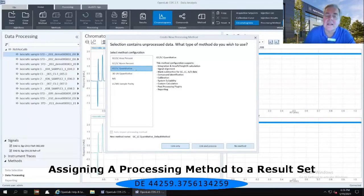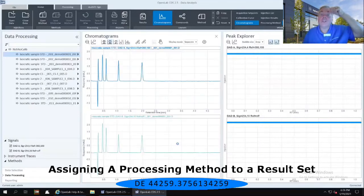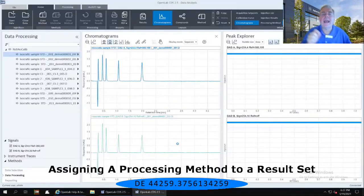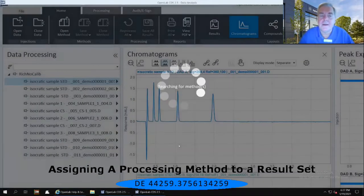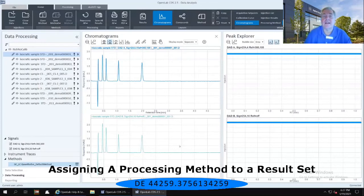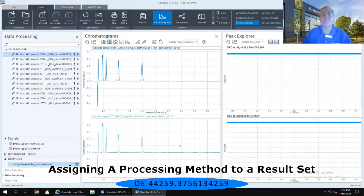I want you to select the link only, because I want to show you that when you link a processing method to a set of data and you do not reprocess that set of data, notice that the chromatograms themselves have no integrated results. So you haven't done any type of data analysis.